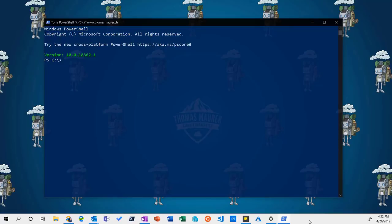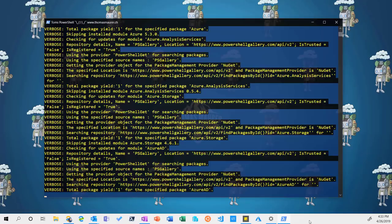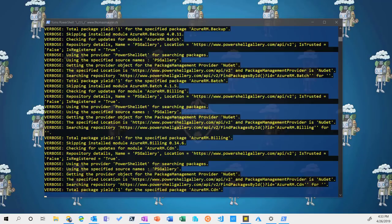One of the problems we see is that when we use management tools and PowerShell modules on our devices, we always need to keep them up to date. If we don't have something, we need to install it, find the right version, and update to the latest version. This is very time-intensive. That's exactly one of the points Cloud Shell can help with.